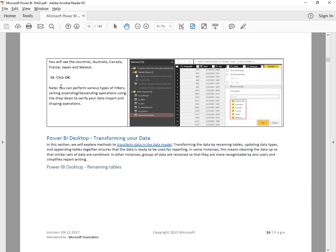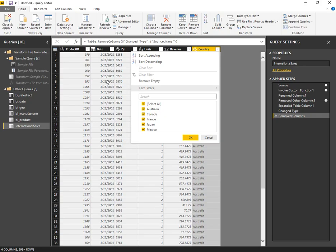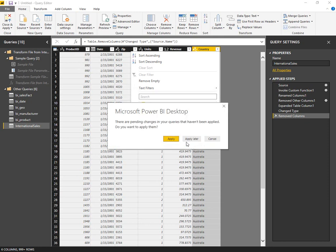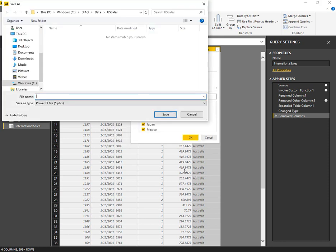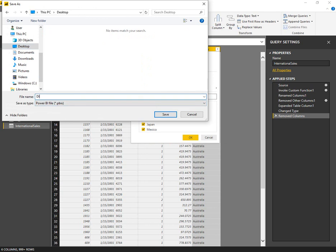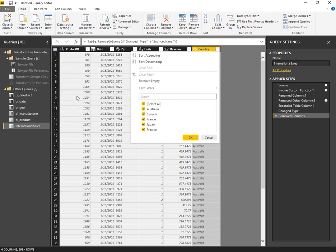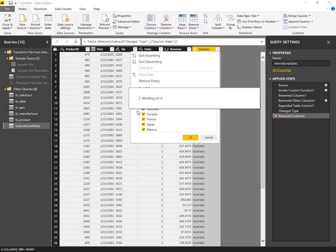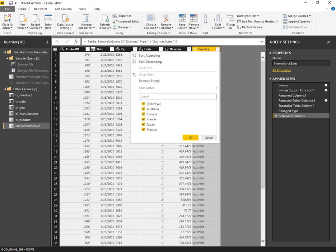Click OK. You can perform various types of filters, sort ascending, and shaping operations. That's step 38 and the end of exercise one. I'm going to go ahead and save this file to the desktop as Dashboard in a Day, Exercise One. That wraps up our video — thanks for watching.